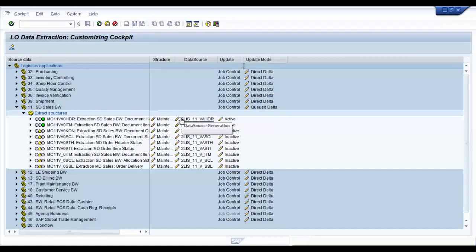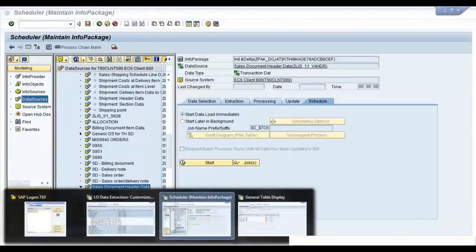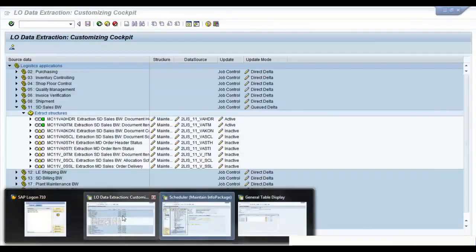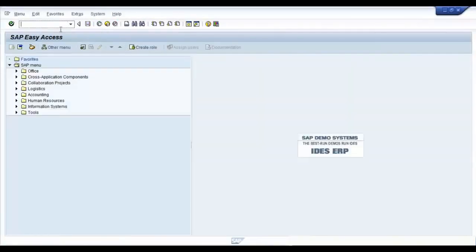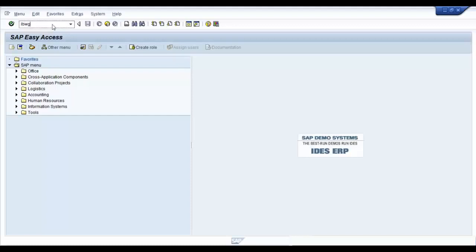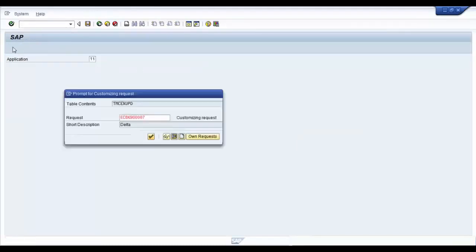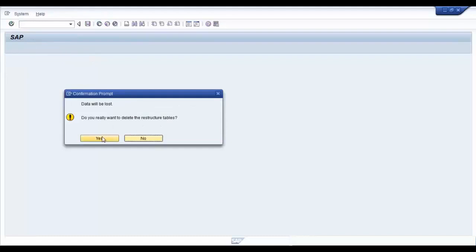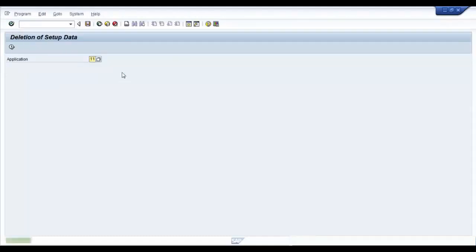Now that we have maintained the data source's extraction structures, we can go ahead and initialize our setup tables. Go back to your ECC system and delete data from your setup tables, LBWG. Choose your application number and delete data. Setup tables deleted successfully.